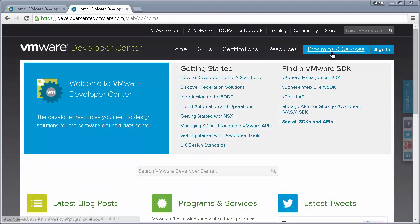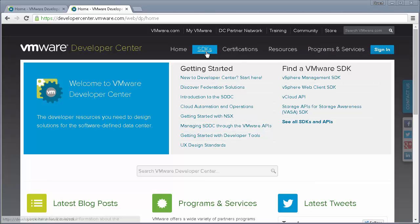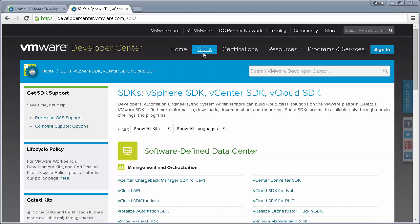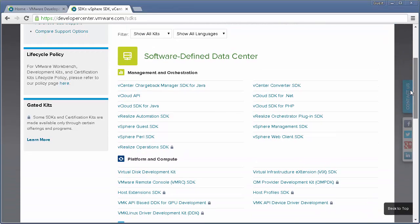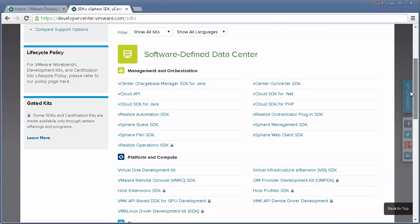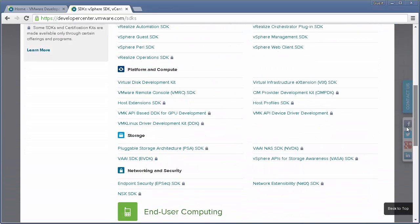Let's say you're a developer who wants to integrate VMware products into your data center, or who wants to deliver your own VMware compatible product offering. You go to the SDKs page and you'll find the SDKs organized by categories such as management and orchestration, platform and compute, storage, and networking and security.